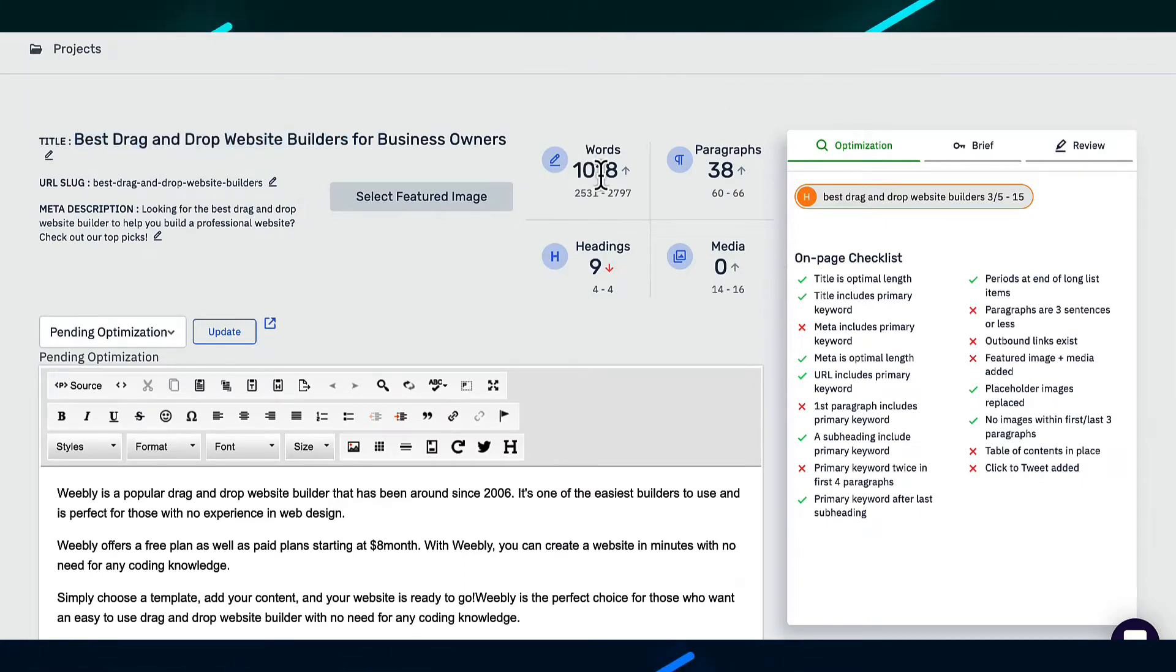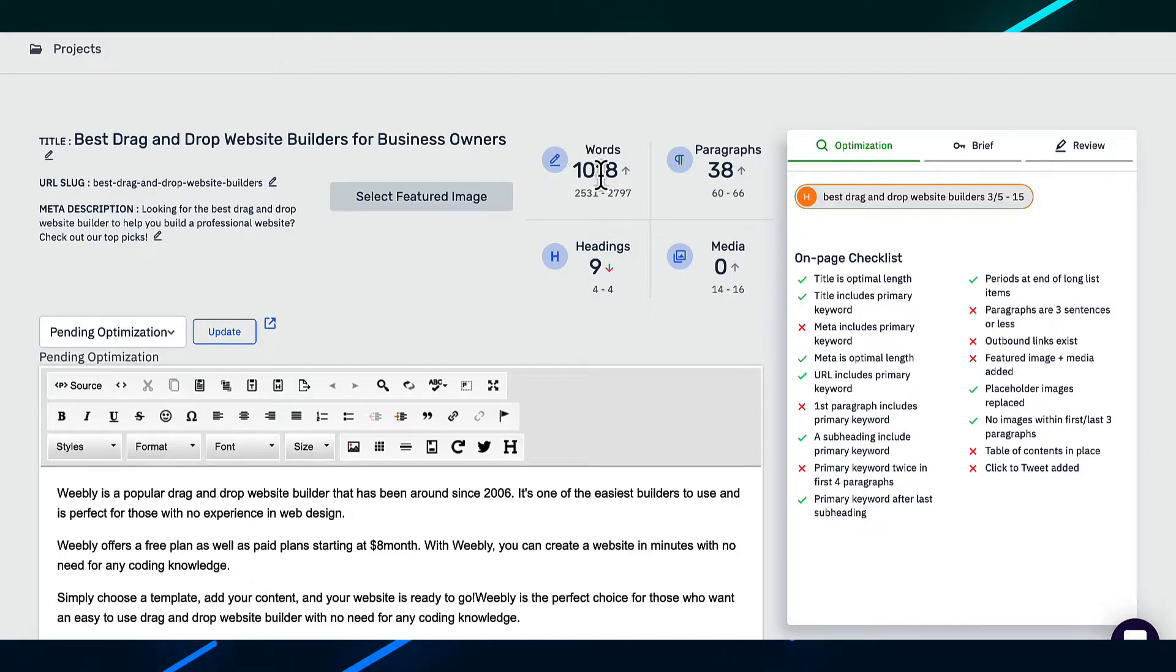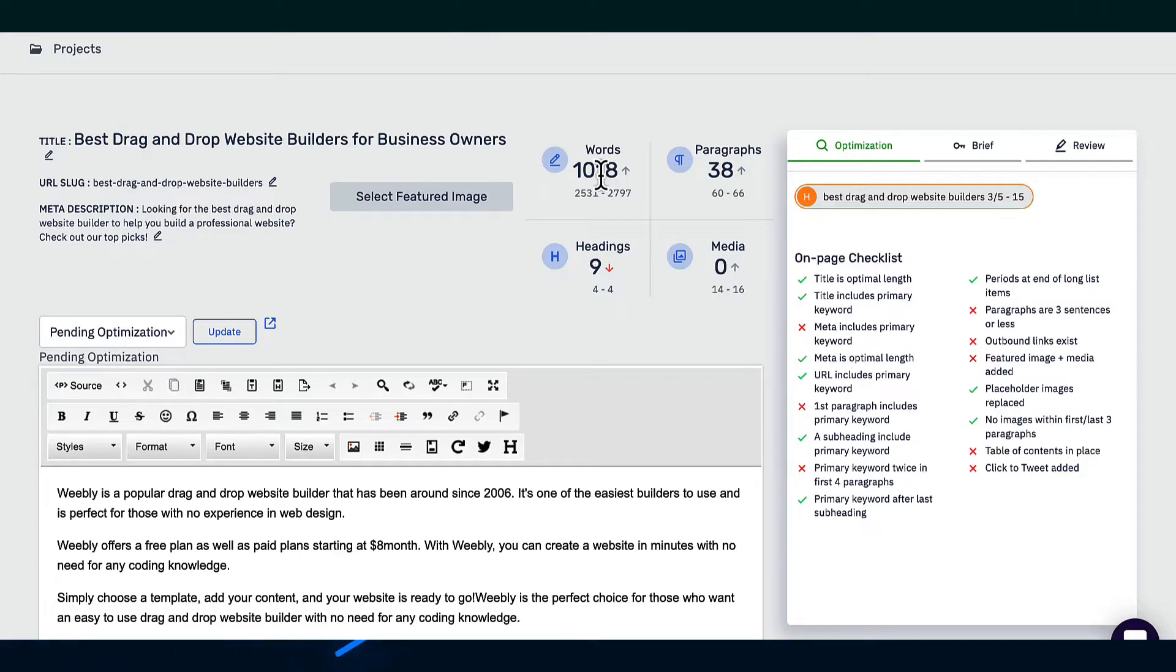And in my experience, when you create content with Content at Scale, on average, usually the articles range from anywhere between 1,000 to 2,000 words. But it really depends on the topic of the article.